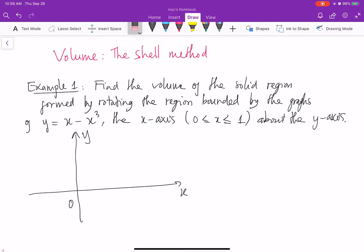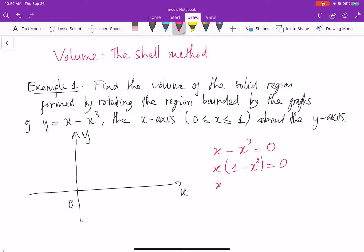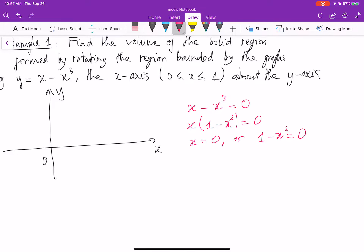This function has 3 x-intercepts, right? So I can write briefly: I put x minus x cubed equal to 0. From here, I take x out, I get x times 1 minus x squared equal to 0. And then I get x equal to 0 or 1 minus x squared equal to 0. From this equation I get x squared equal to 1, or x equal to plus or minus 1. So basically the function has 3 x-intercepts: 0 and plus or minus 1.